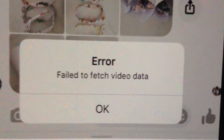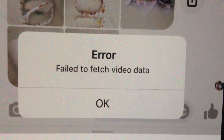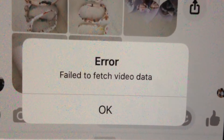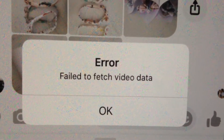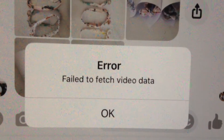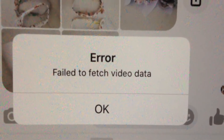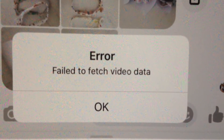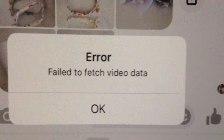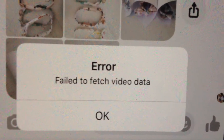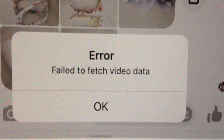Hello dear subscribers, today I will tell you how you can easily fix this error. So here you can see it: 'Failed to fetch video data.' This happens when you try to add a video file or photo file into your Messenger and send it to someone.